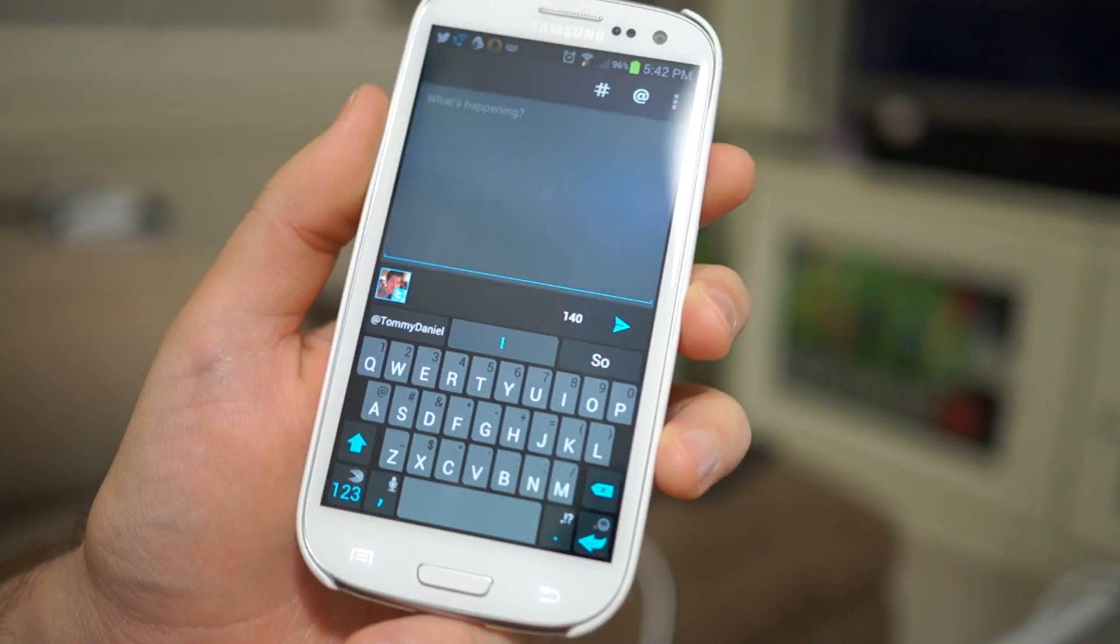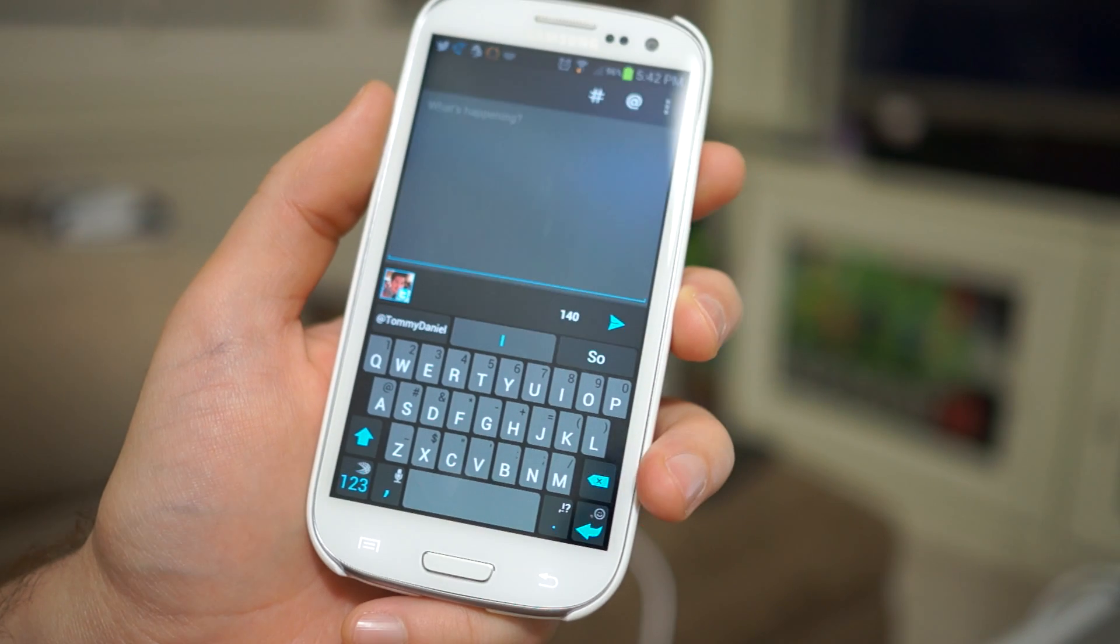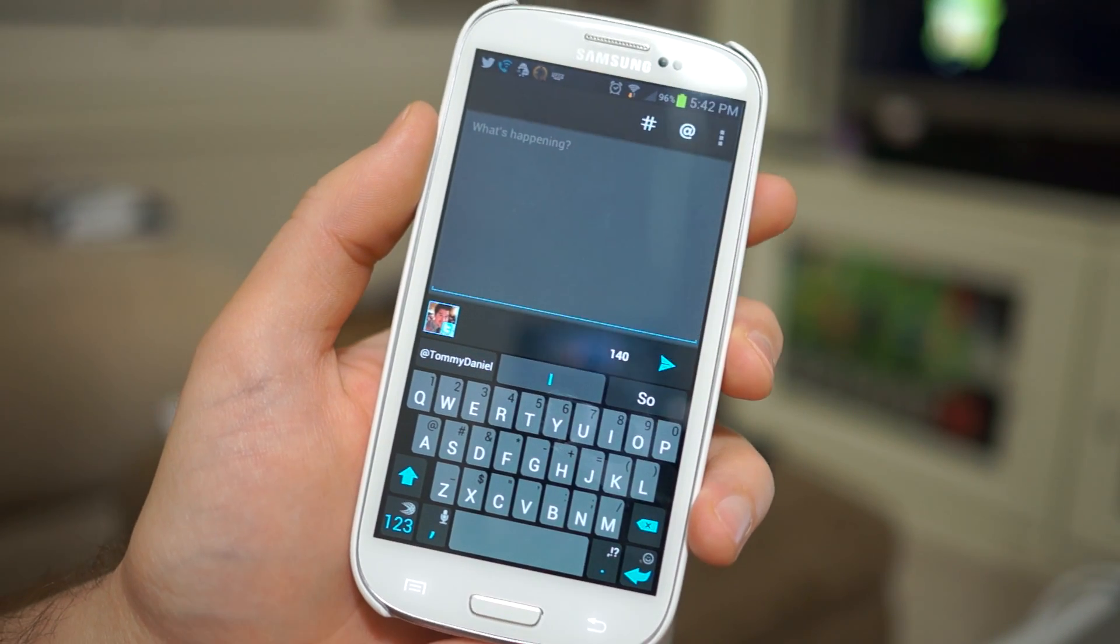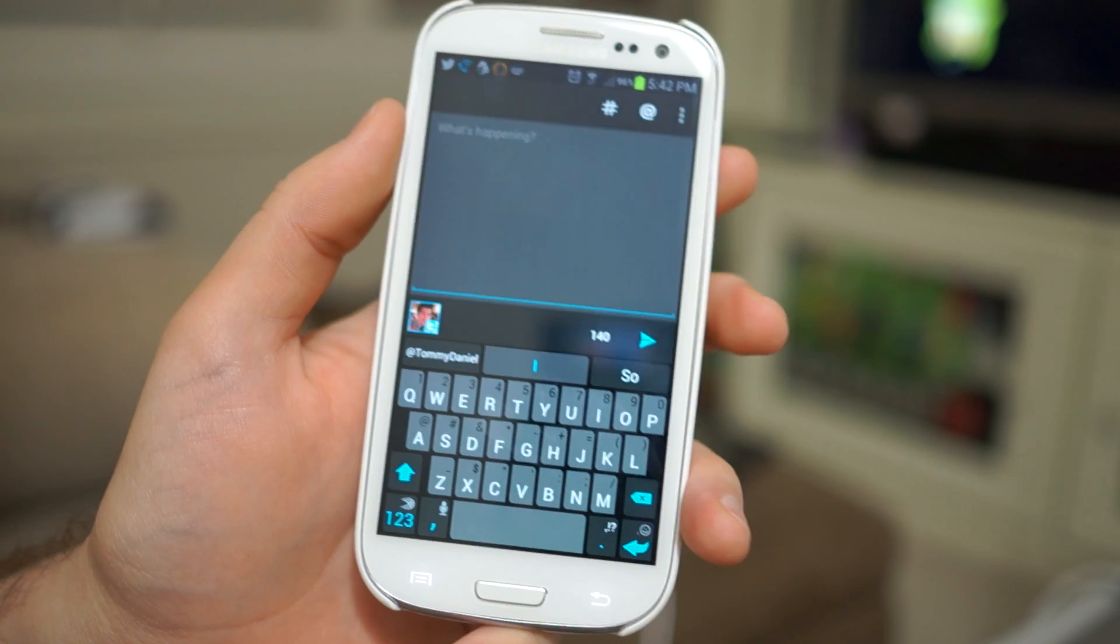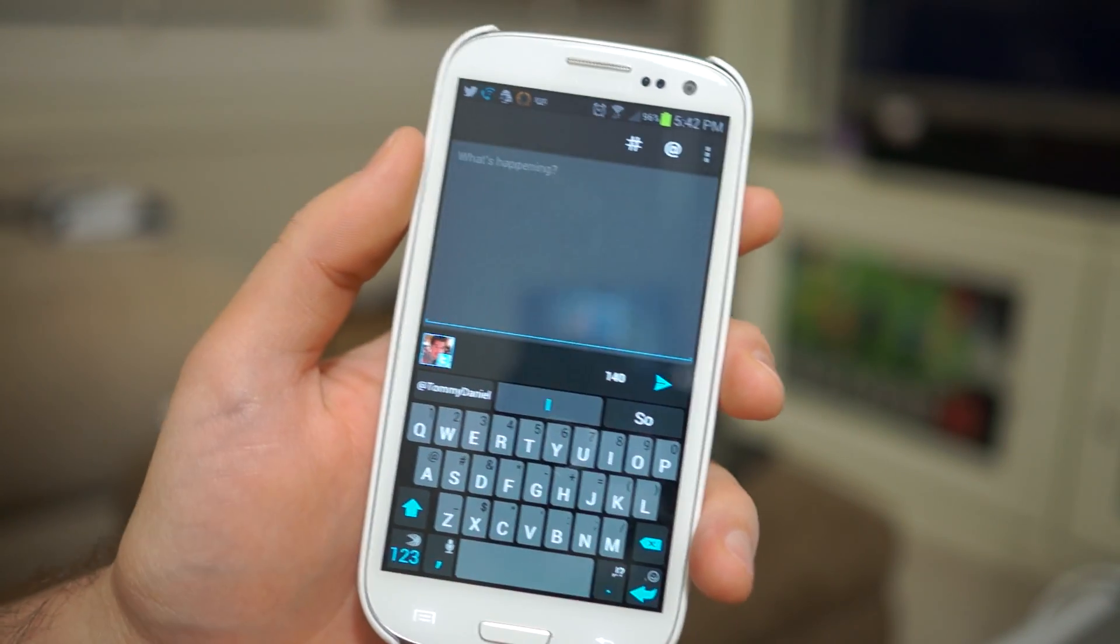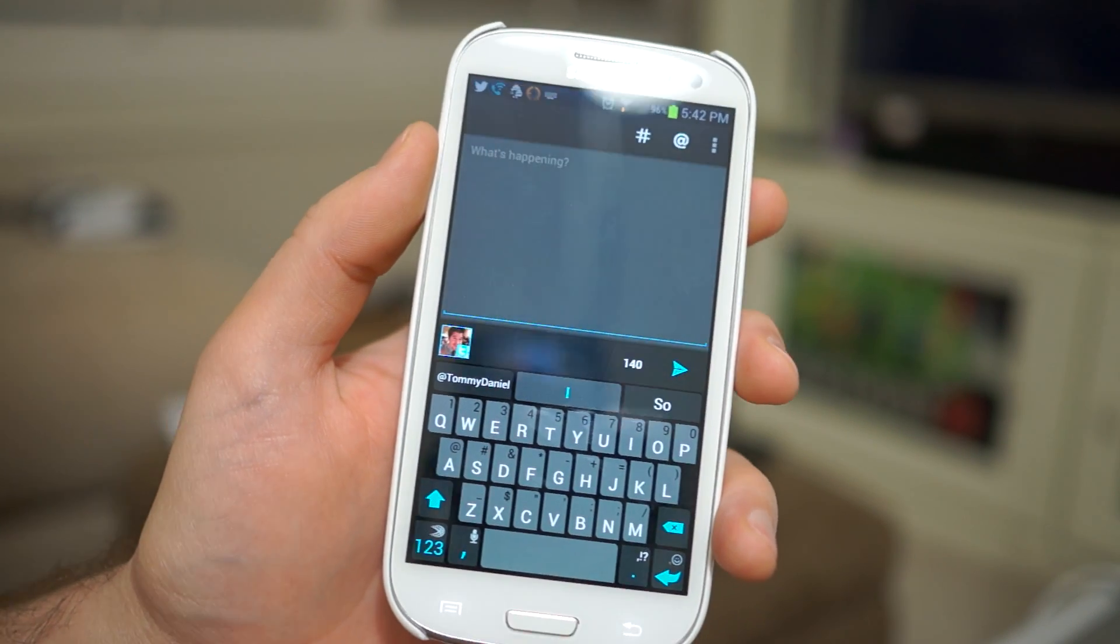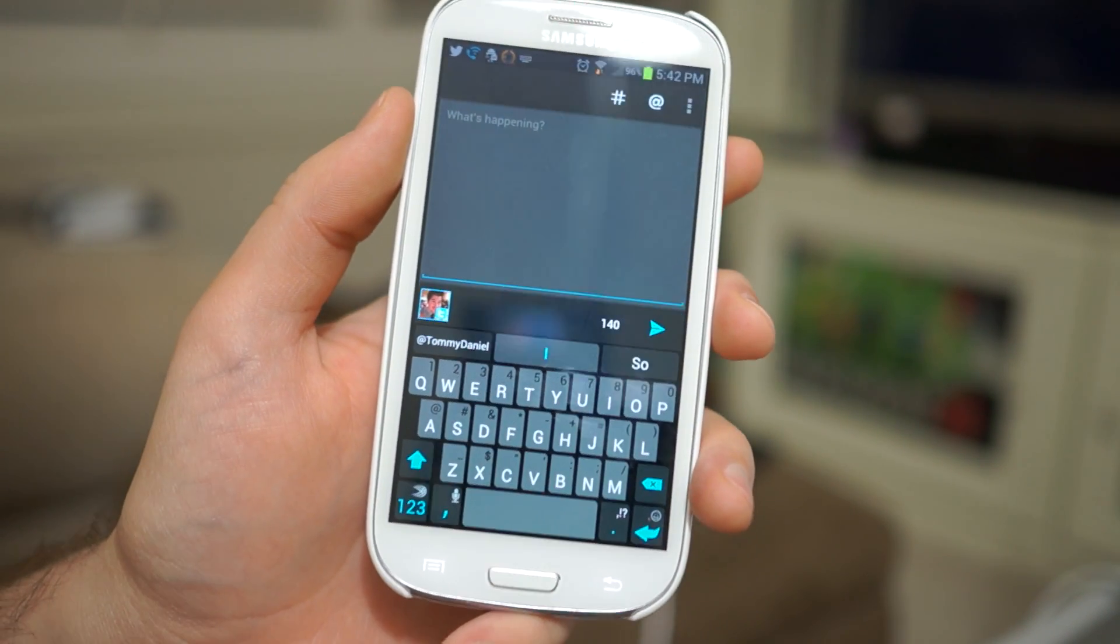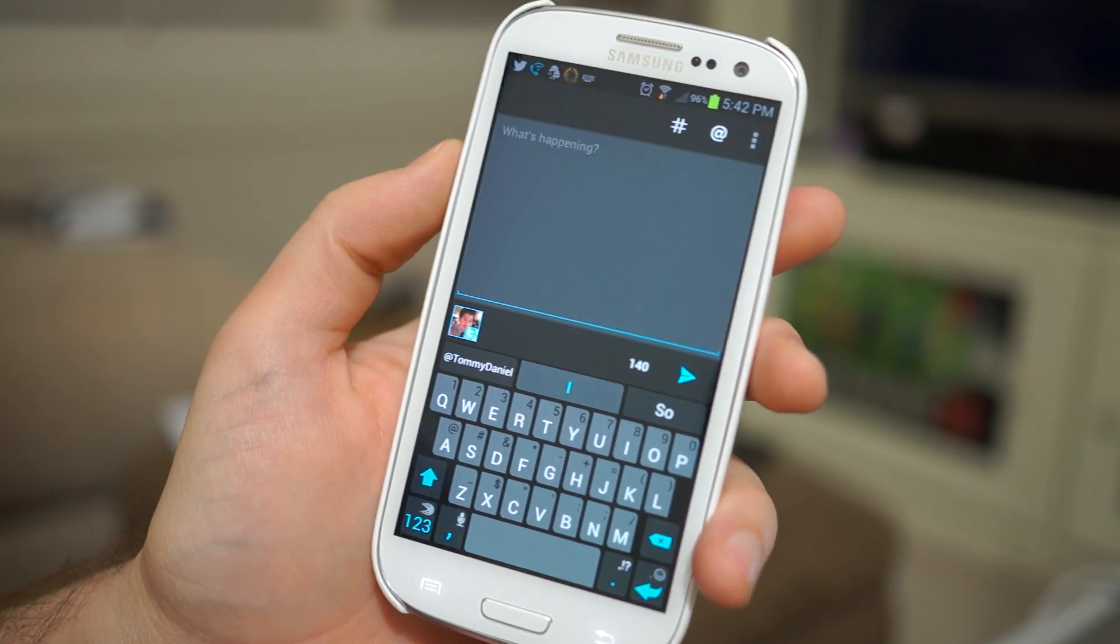Today I have a really special video for you guys. I am going to be taking you through or showing you the all new SwiftKey Flow beta. This has been teased for absolute weeks now and I've been counting down the days until this came out and tonight's the night that I get to show you guys what it's all about.